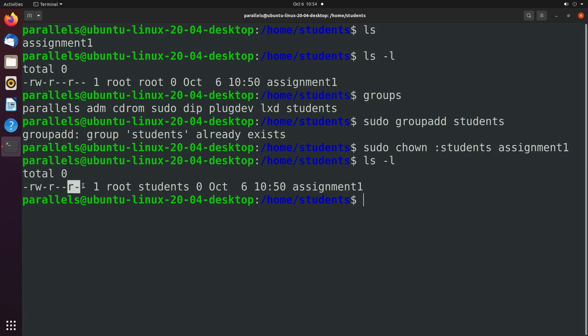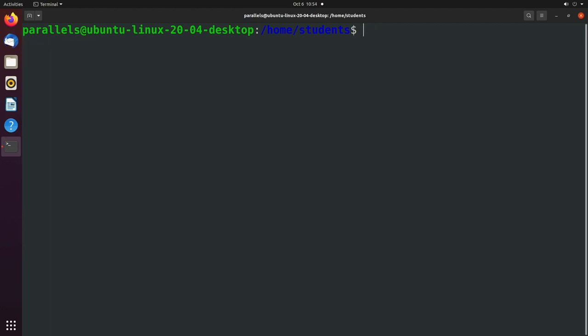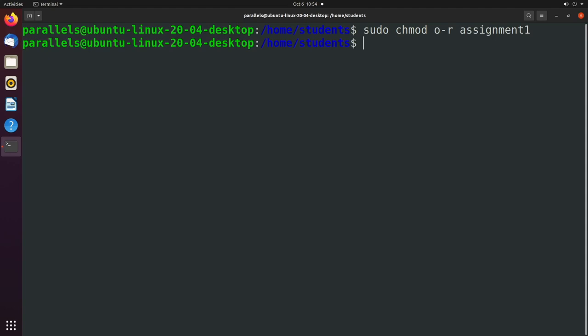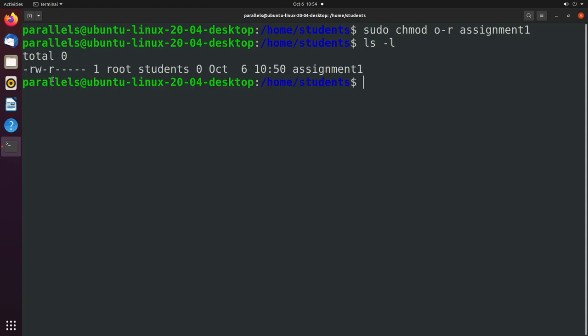And let's say we wanted to remove the permissions from everyone else. We can do that now. So we'll say sudo chmod other minus read assignment1. And now you can see only the owner can read and write, and the group can read.